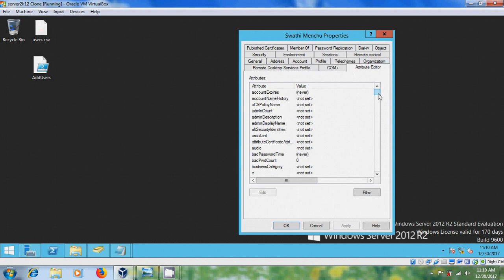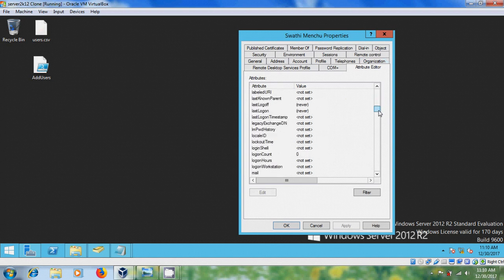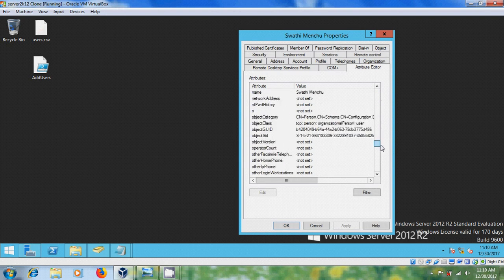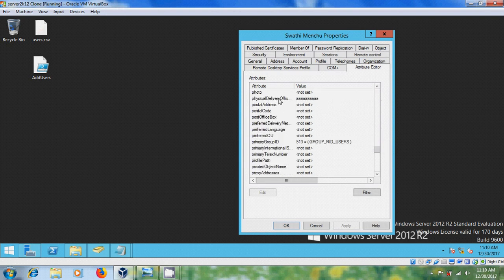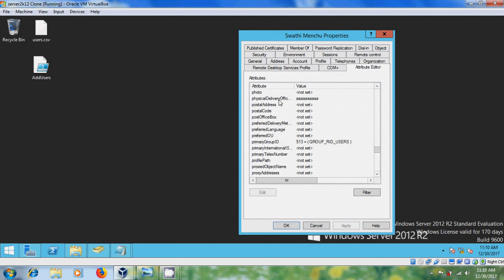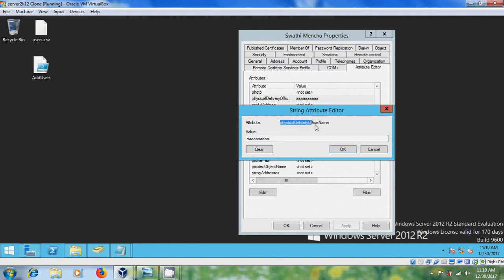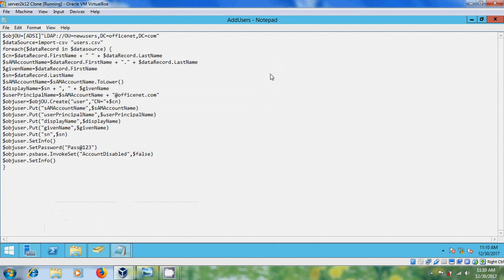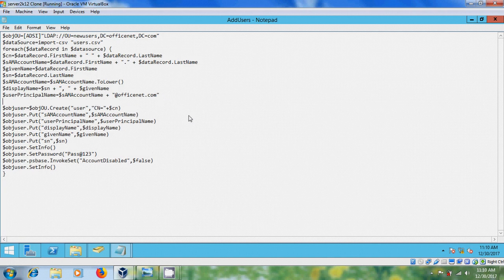Please scroll down and find the attribute name of office. So please select this, edit, and please copy this attribute name. Cancel and come to PowerShell script and here we have to type a code.